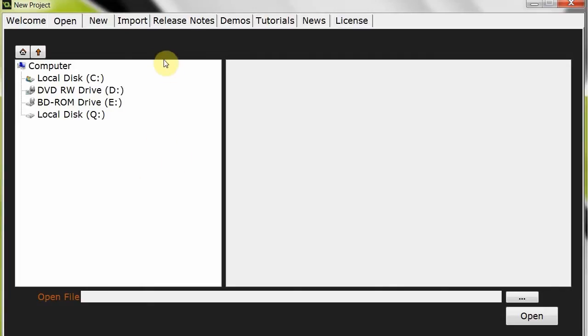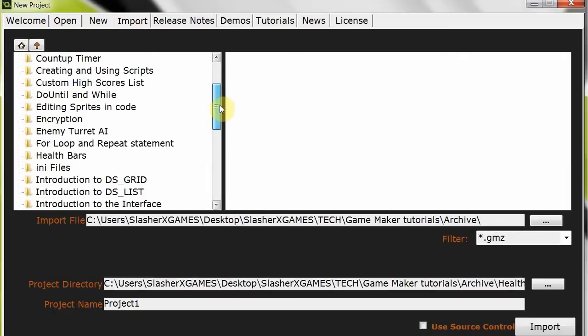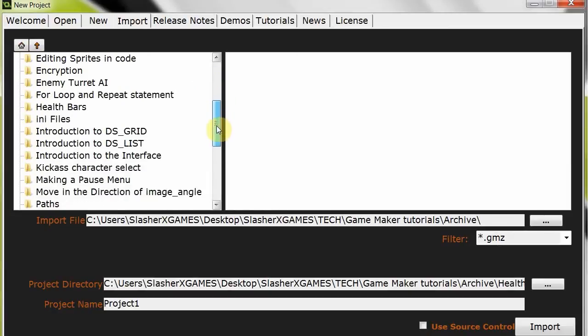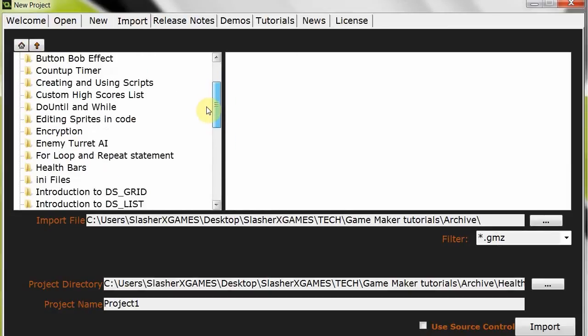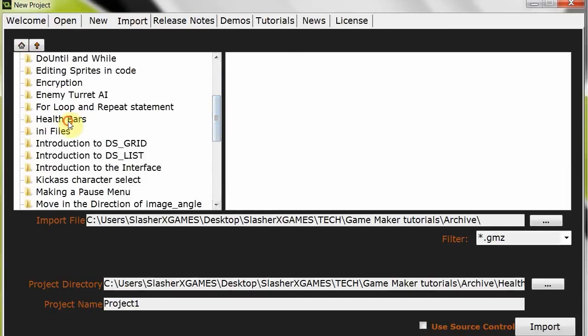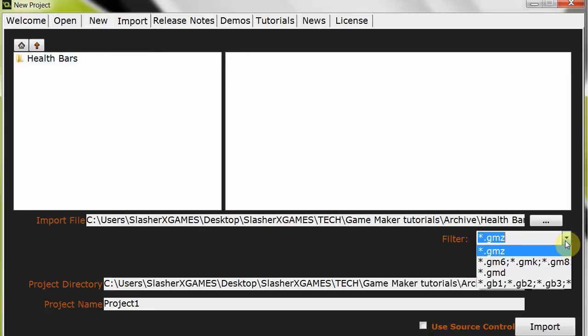So here we go, we've got the tabs here at the top, open, new import, so we go to import, we locate the folder with that GameMaker 8 file, so it's health bars over there. Notice it shows nothing, right? So what we're first going to do is we're going to go filter over here from GMZ over there, change that to GM6, GMK, GM8 over there.